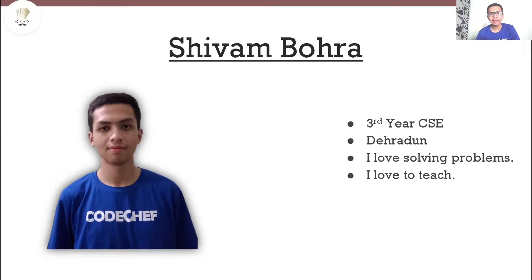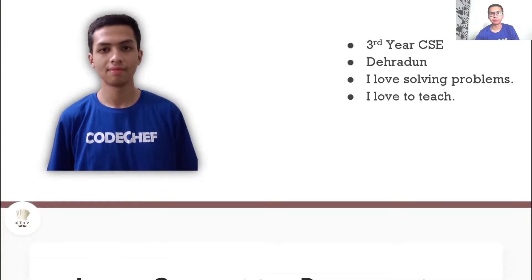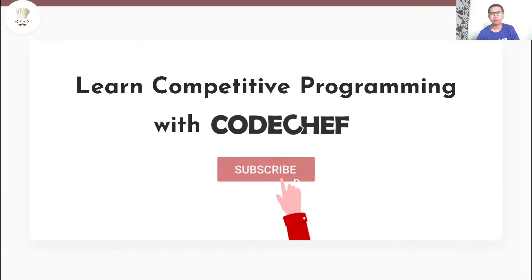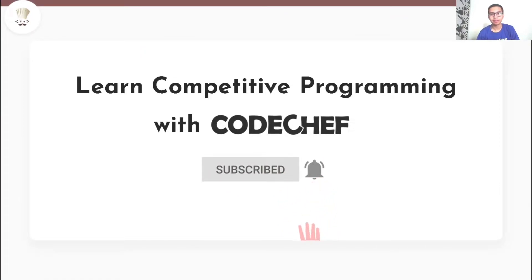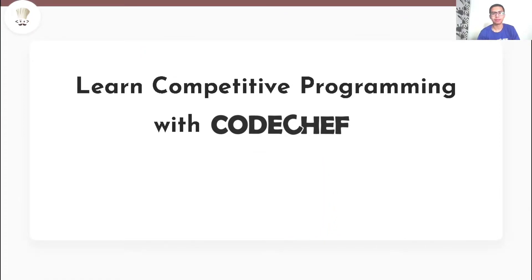Hi everyone, my name is Shivam Bohra. I am a 3rd year Computer Science Engineering student from Dehradun. I love solving problems and I also love to teach. Welcome to our channel, Learn Competitive Programming with CodeChef.